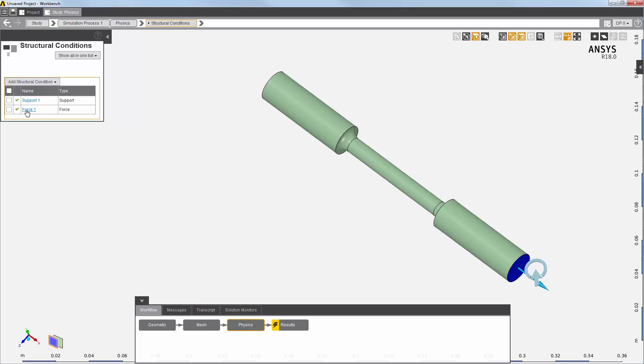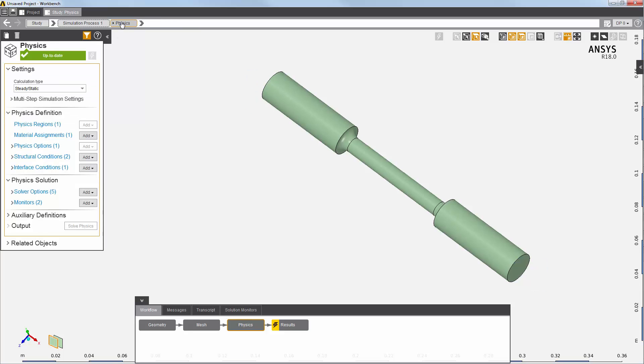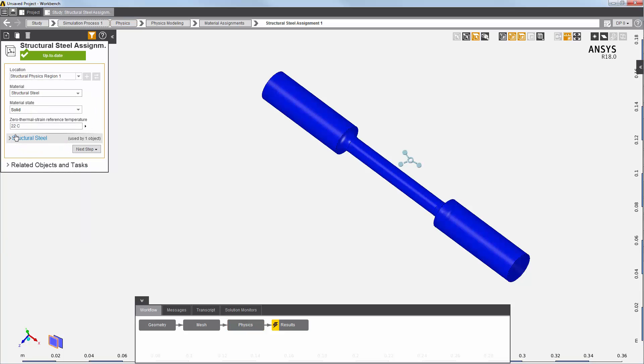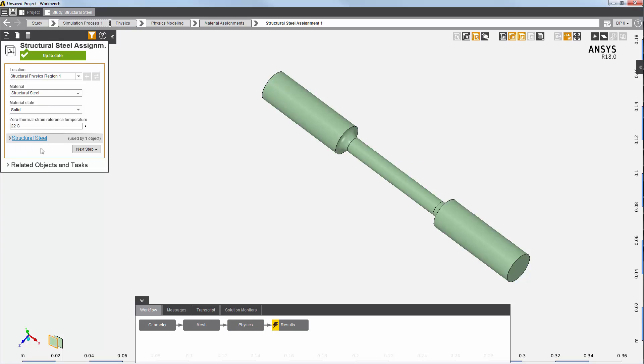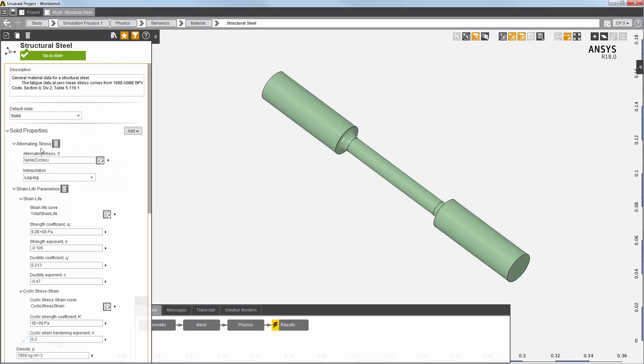Typically, I would assign materials to my model and specify material properties as part of defining my physics solution. To perform a fatigue analysis, I need to know some basic material property information, such as the Sn curve.